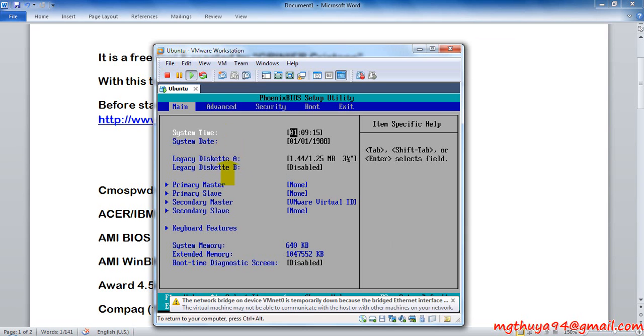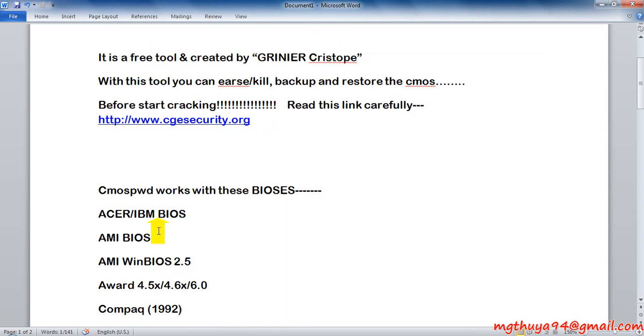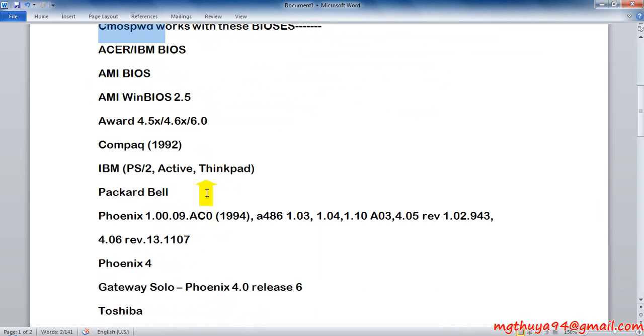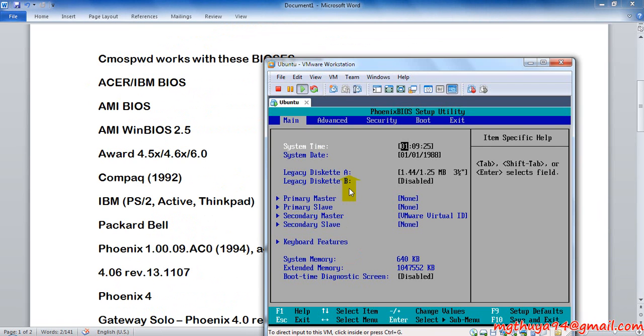Here is Phoenix BIOS. So the tool supports this BIOS. We'll test the BIOS.